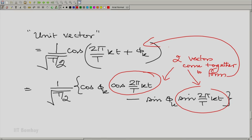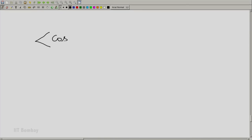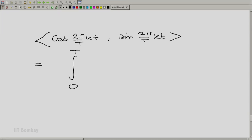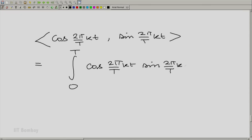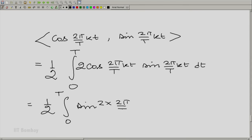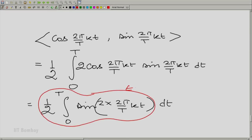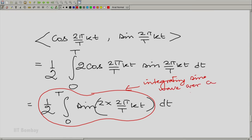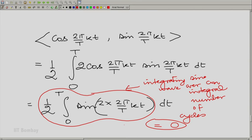Now I need to check whether these two vectors — cosine and sine at the same frequency — are perpendicular. The dot product is the integral from 0 to T of cos(2π/T · k·t) times sin(2π/T · k·t) dt. By putting a factor of 1/2 outside, this becomes the integral of a sinusoid over an integer number of complete cycles, which is 0. Therefore the cosine and sine components at that frequency are also perpendicular to one another.